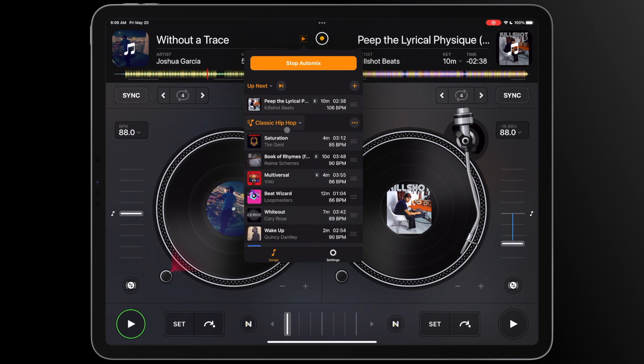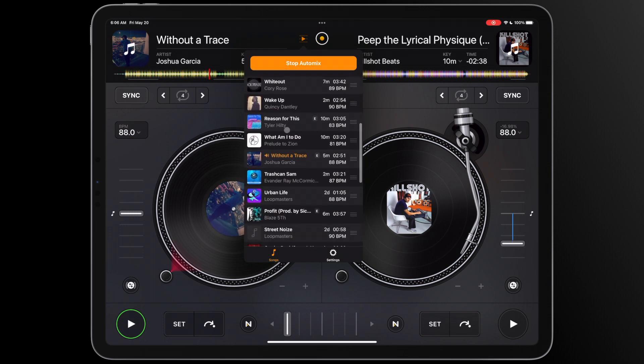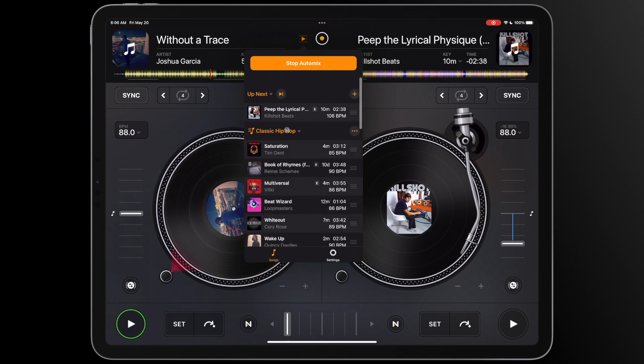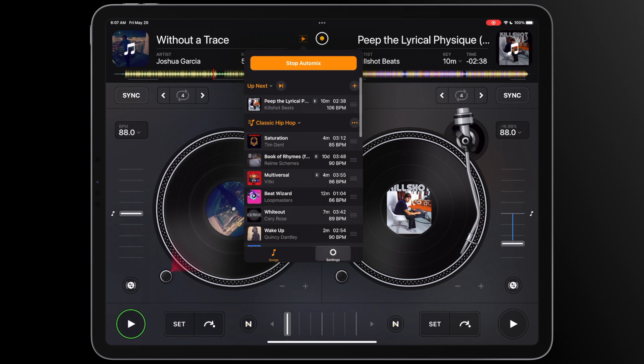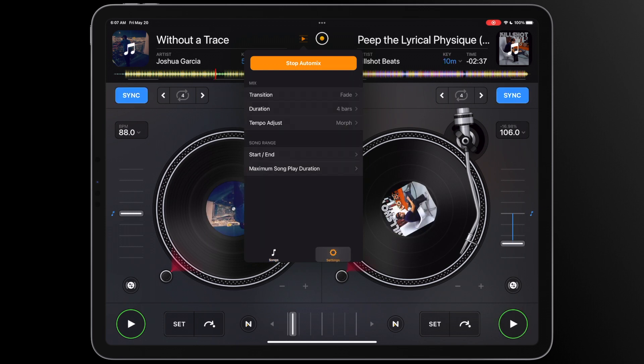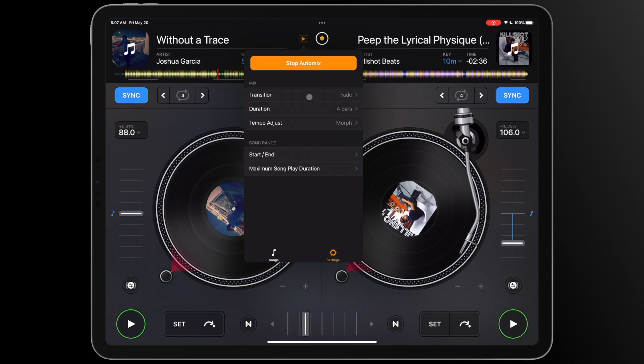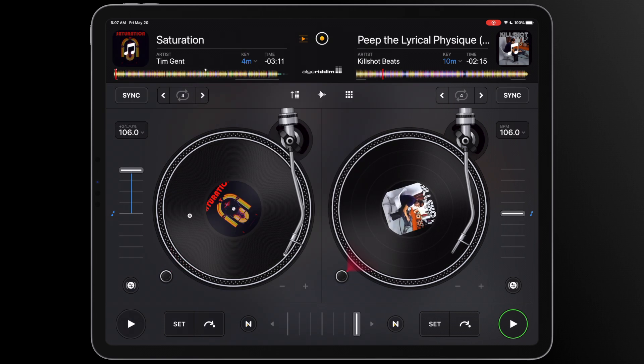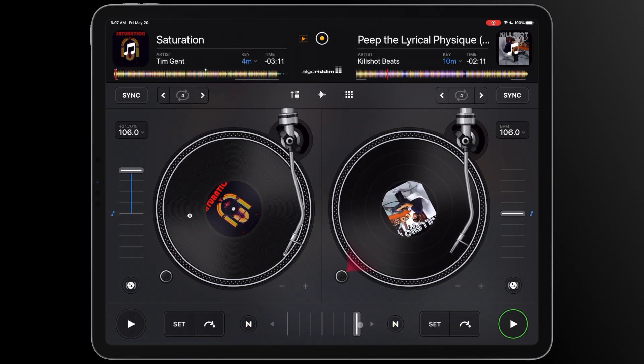By tapping on the automix icon, you can view your playlist's upcoming tracks, skip and rearrange your tracks, as well as edit the automix settings all while still in classic mode. To play the next track in your playlist without an automix transition,